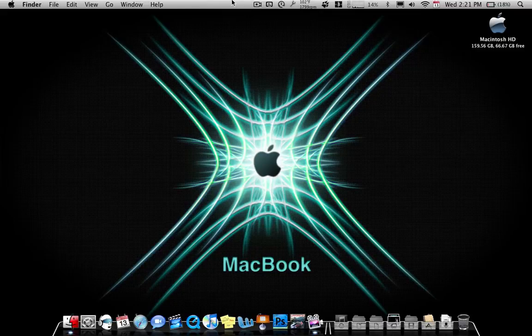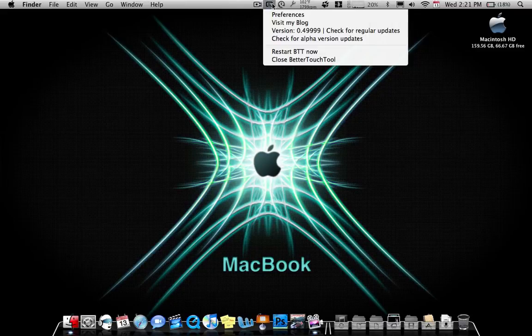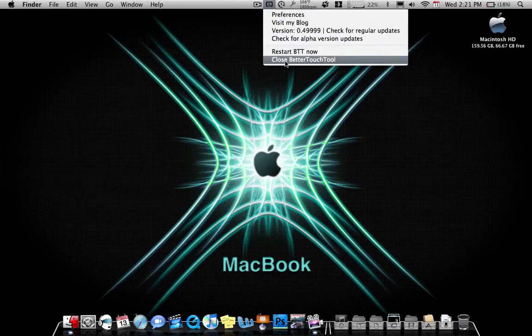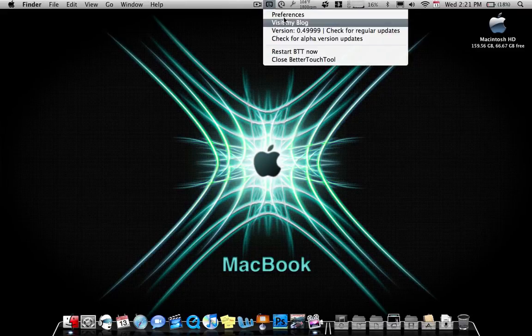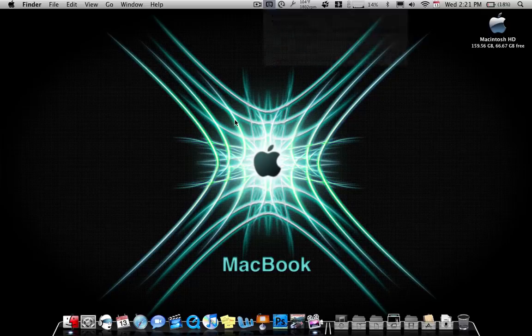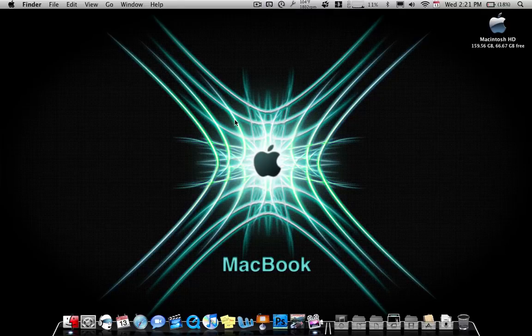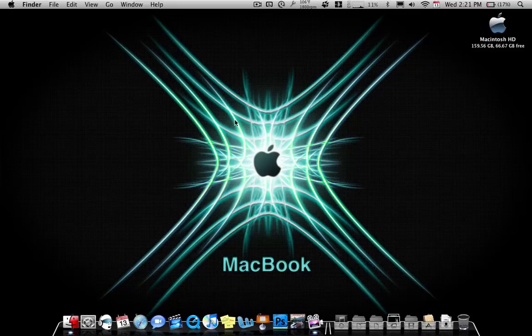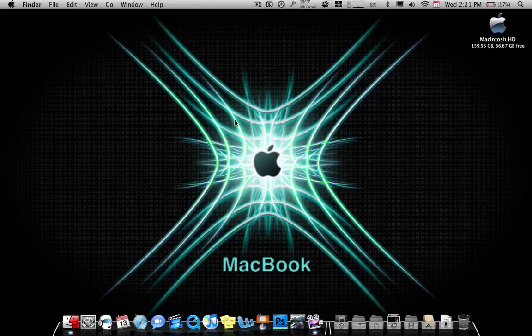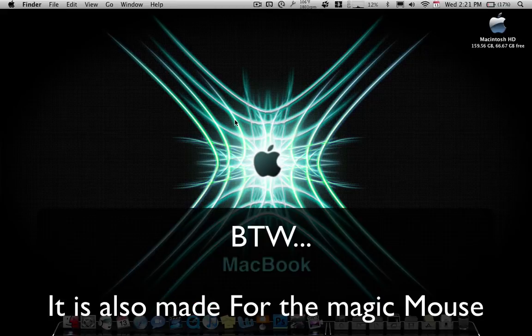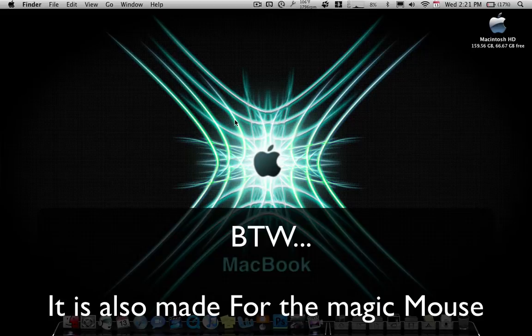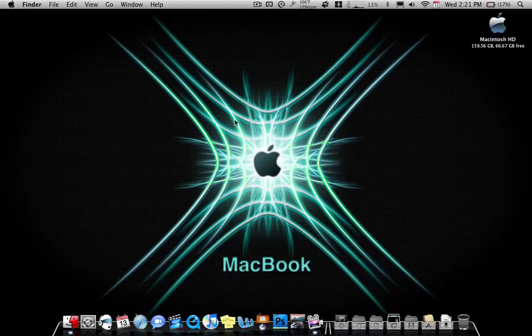It is called Better Touch Tool. I think I've already made something like this. I put a little link on my page but this is an actual video on me showing what it could actually do. It is for Snow Leopard only but it is so good you have Snow Leopard and you need the full trackpad.